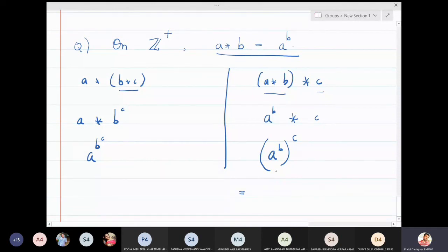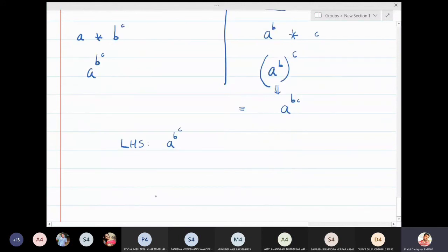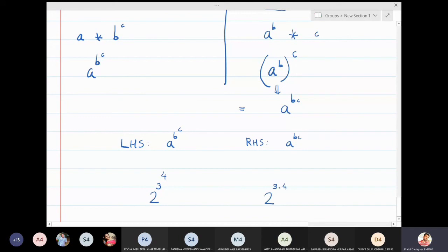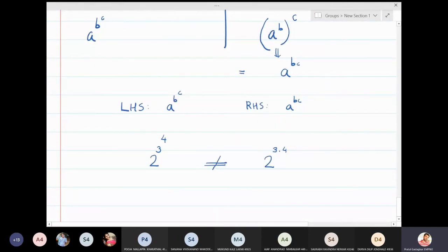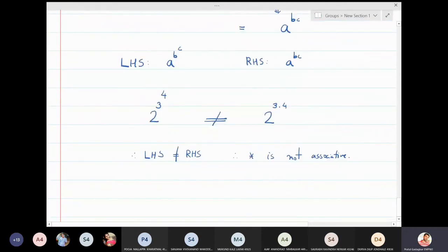For example, the left-hand side is like 2 raised to (3 raised to 4), and the right-hand side is 2 raised to (3 × 4). In general these are not equal, so the associativity condition fails. Therefore this star operation, defined as aᵇ on positive integers, is not associative.